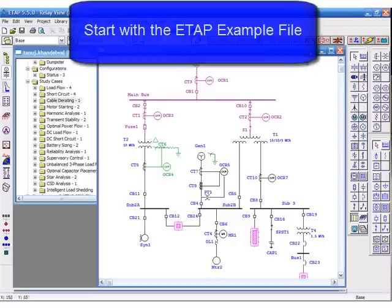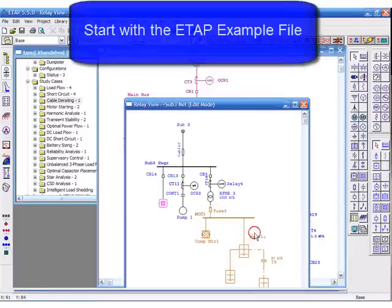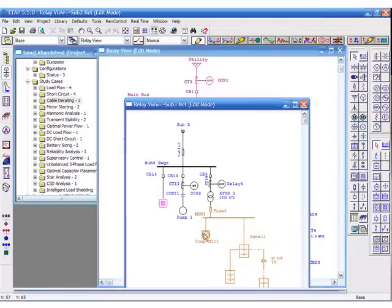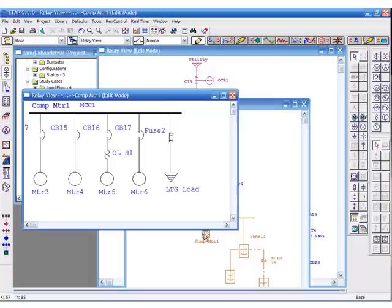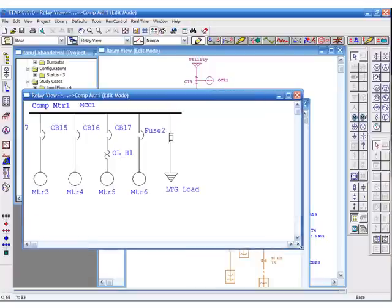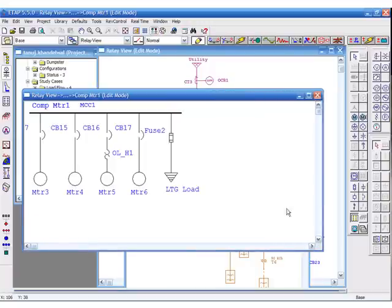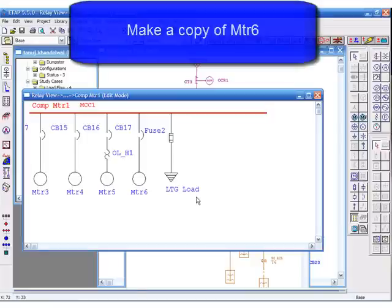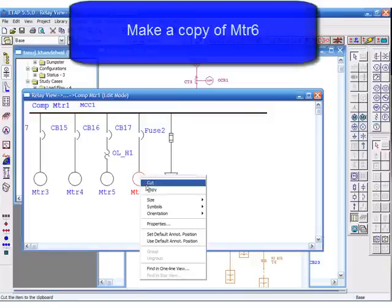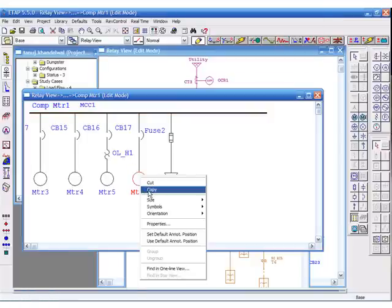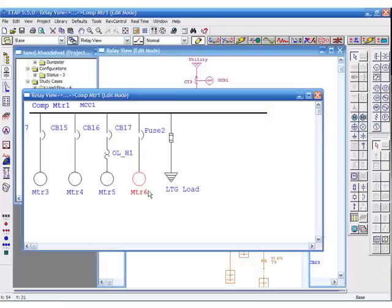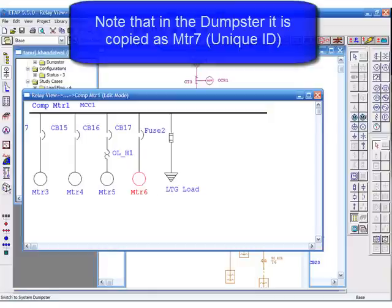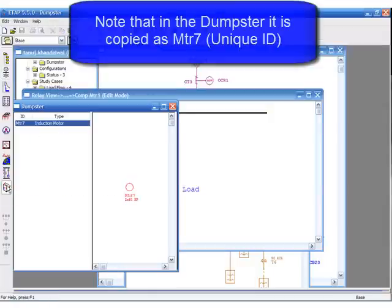Let's start with an ETAP example file. We'll make a copy of motor 6. Note that in the dumpster it's copied as motor 7 because it gives it a unique ID.